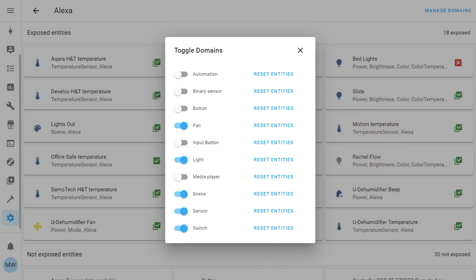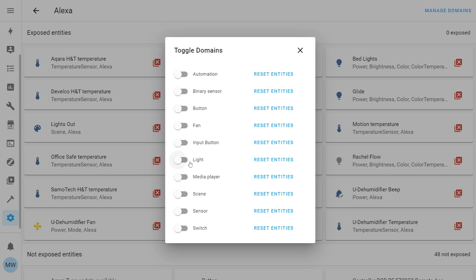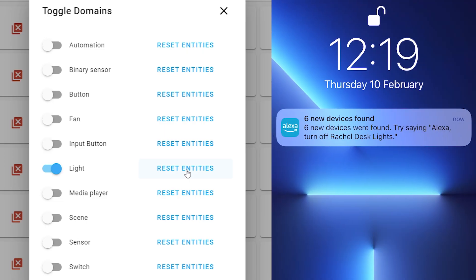It's entirely up to you which domains you turn on and off. The Reset Entities button within a domain is a quick way to toggle all entities in that domain on or off — turning a domain on and hitting Reset Entities exposes all matching entities, and turning it off removes them. For this demo I'm going to expose the lights to the Echo by toggling that on and hitting Reset Entities, and we'll see a pop-up saying six new lights were found.